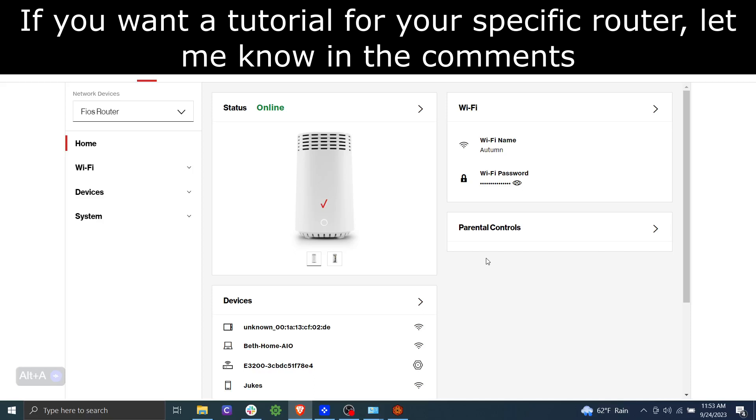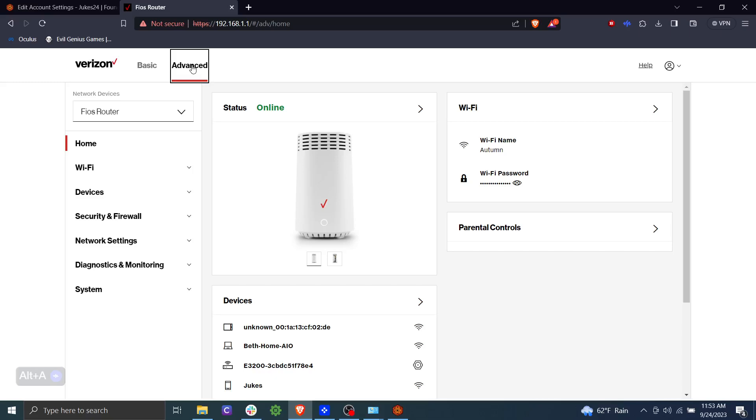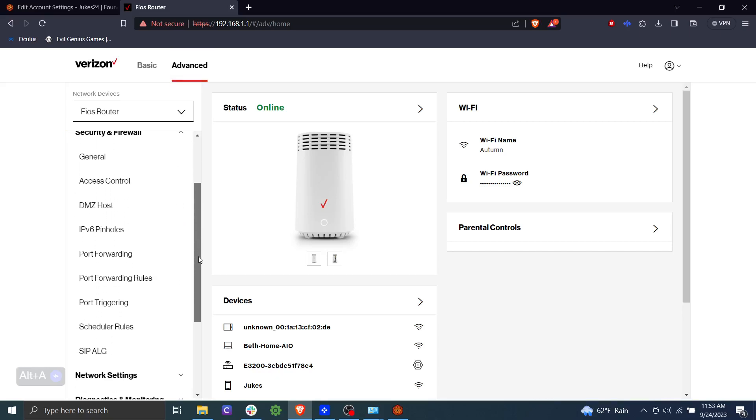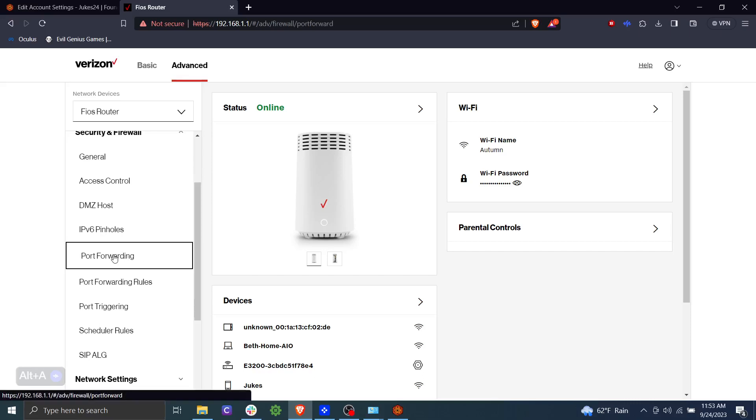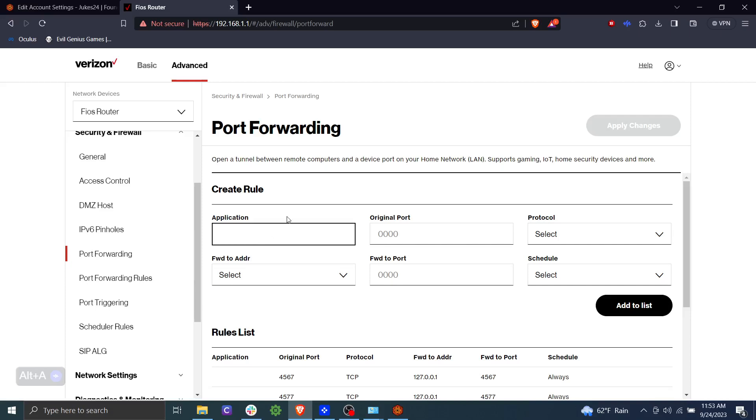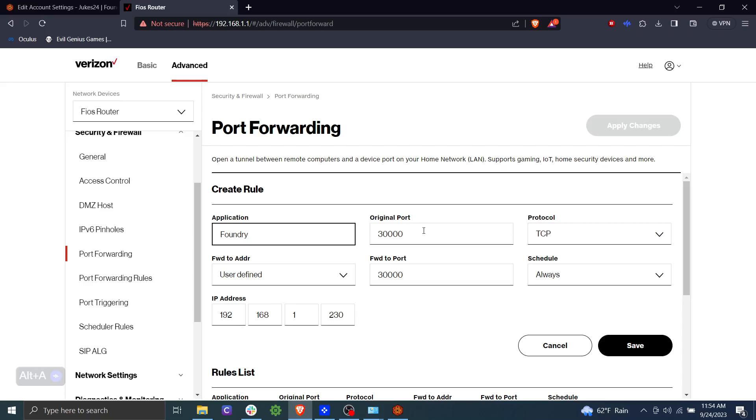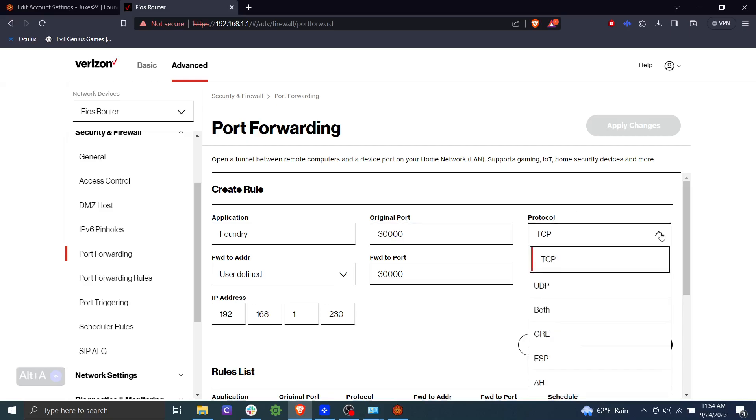Now we're going to go to advanced. And this may be different. Again, every router is going to be different. But what we're going to be looking for is it's usually under the firewall section or the advanced section. So let's go ahead and look here. We're going to be looking to find port forwarding. Okay, so here we have port forwarding. Let's go ahead and click that. So we're going to create a rule. We're just going to go ahead and call this rule foundry. We know that the port that they wanted to use was 30,000. So we put that in. The protocol is going to be TCP. There are a bunch of options of what it could be, but you're going to select TCP.